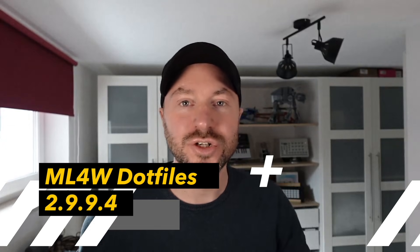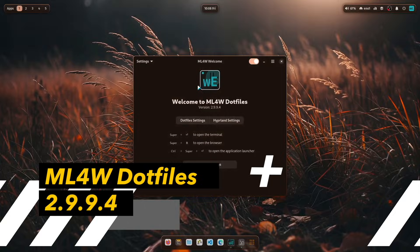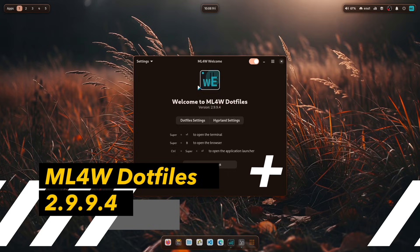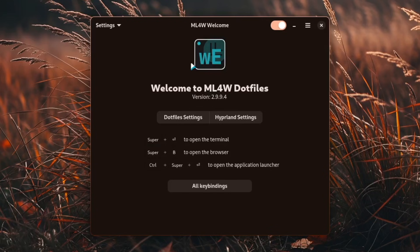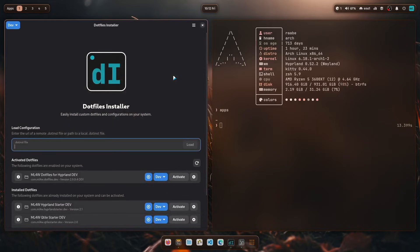Hello everyone and welcome back to my channel. The new version 2.9.9.4 of the MyLinuxForWork dotfiles for Hyperland is now available for you to download just before the Christmas break to update your system or to try the MyLinuxForWork dotfiles for the first time.